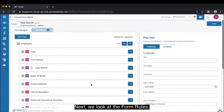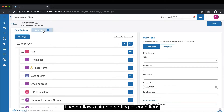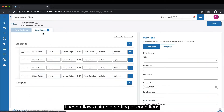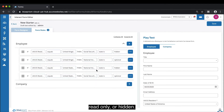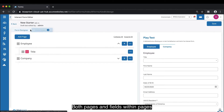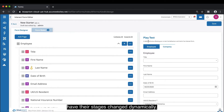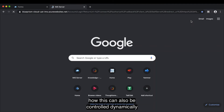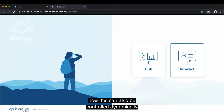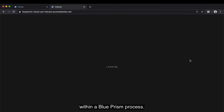Next we look at the form rules. These allow a simple setting of conditions for when fields should be made optional, mandatory, read-only, or hidden. Both pages and fields within pages have their states changed dynamically. In a later demonstration we'll show how this can also be controlled dynamically within a Blue Prism process.